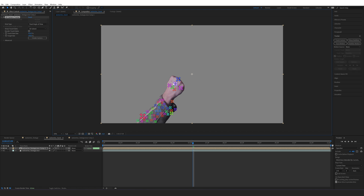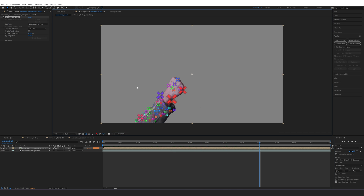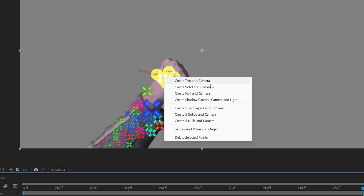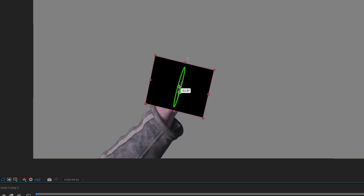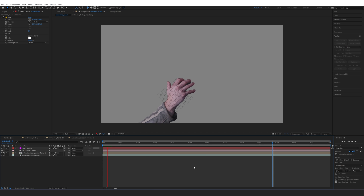Do this a few times until all the points look a similar size. Delete the big outliers that seem to be at a different distance when in reality everything is at a similar distance. Once we have our tracking data, select these points, right-click, and choose 'Create Solid and Camera'. If the solid isn't oriented correctly, rotate it until it is. You can also add a Grid effect just as reference to see if your track worked.